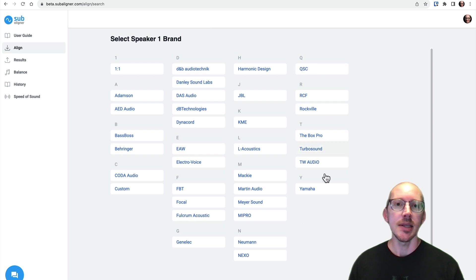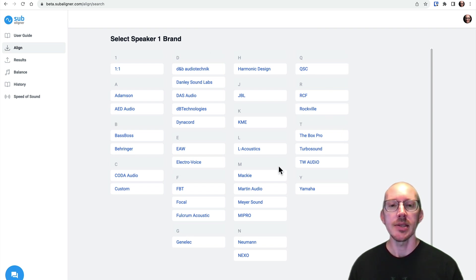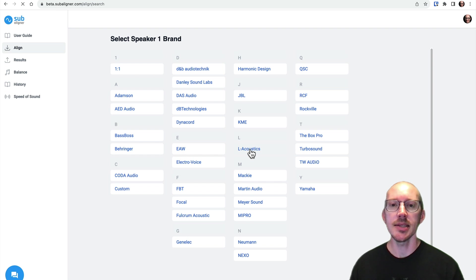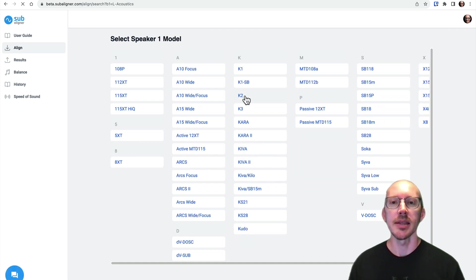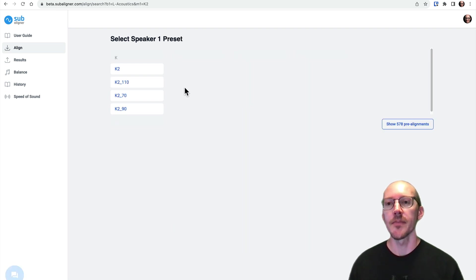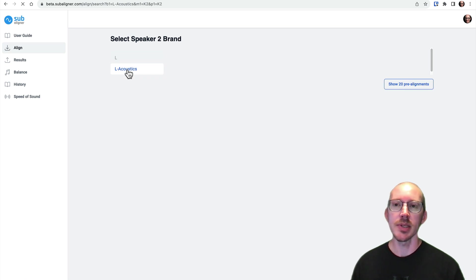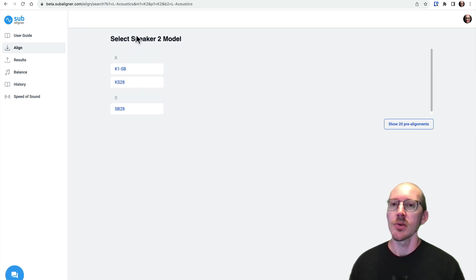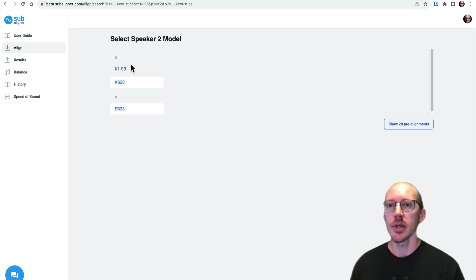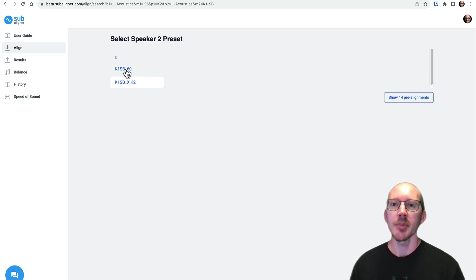Right away you'll see that this looks a little bit different. So instead of drop-down menus, we now have an entire list, and we can quickly just click through on this list. And I'm making some specific choices here, which I'll explain to you in a second. So notice that I'm on speaker 2, and I'm going to select K1SB, and then I'm going to select my preset.